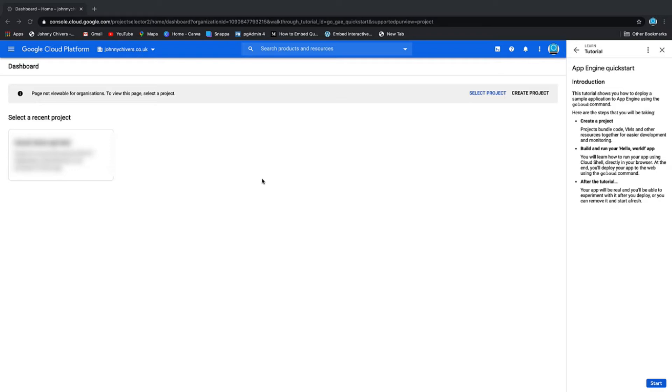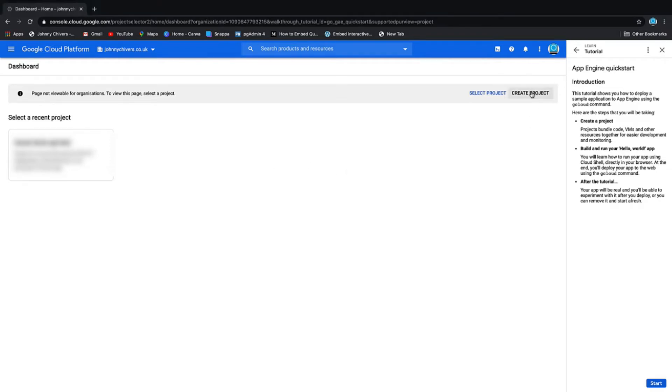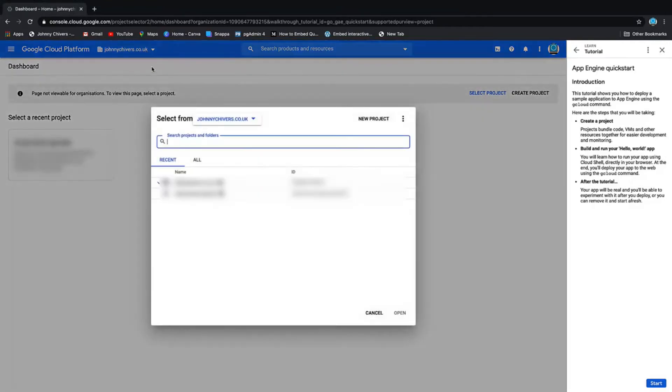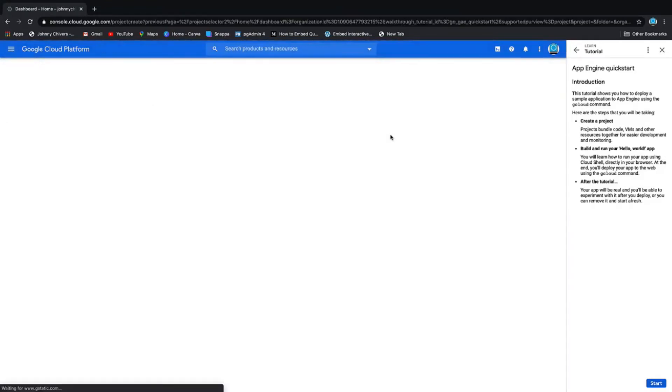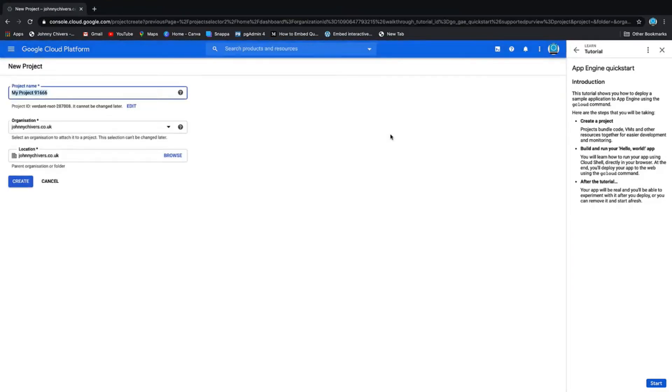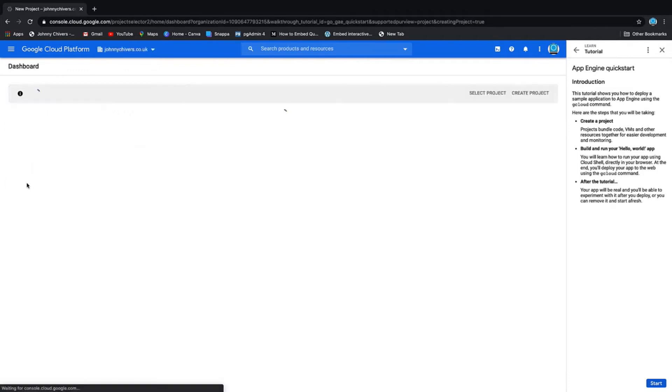I'm on the console here and I'm going to create a new project. I can do this by clicking Create Project on the right-hand side, or if you're anywhere else in the console, you can click at the top left and click New Project. It'll ask you for some details. I'm going to call this Bucket Demo, Johnny Chivers, and create.